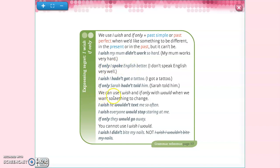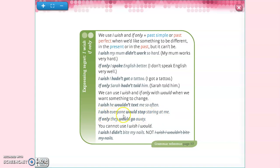Now, attention — we can use 'I wish' and 'if only' with 'would' when we want something to change. For example: 'I wish he wouldn't text me so often' — the reality is that he texts me very often. Another example: 'I wish everyone would stop staring at me' — the reality is that everyone is staring at me. So: 'If only they would go away' — they are not going away, but this is my wish.